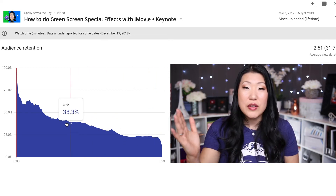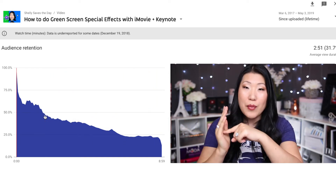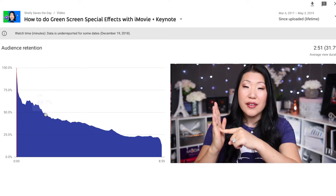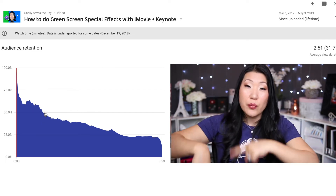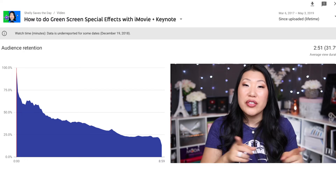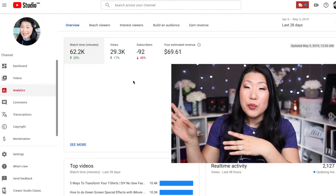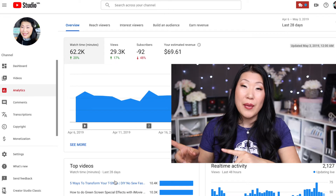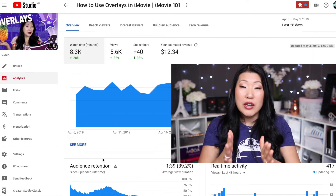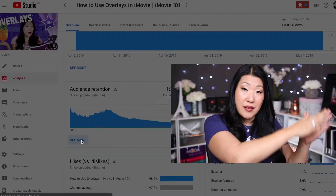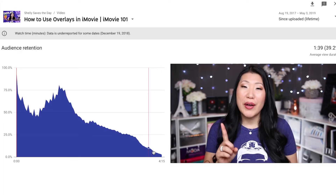If only 50% of people are making it to the end of your video, it may not make much sense to put your call to action — like 'give it a thumbs up and consider subscribing' — at the very end, because only half the people will ever see it. That's why a lot of creators put it in the middle or toward the beginning of the video, where they still have more viewers who haven't dropped off yet.